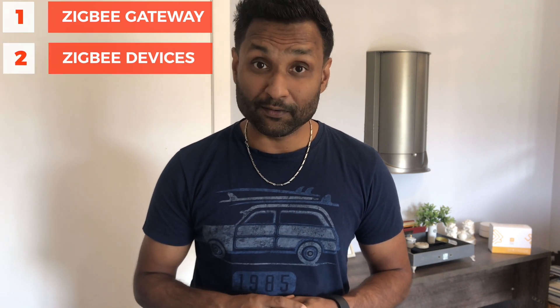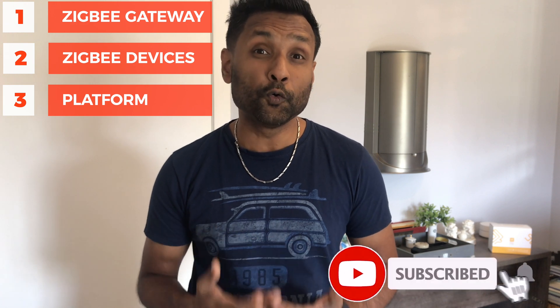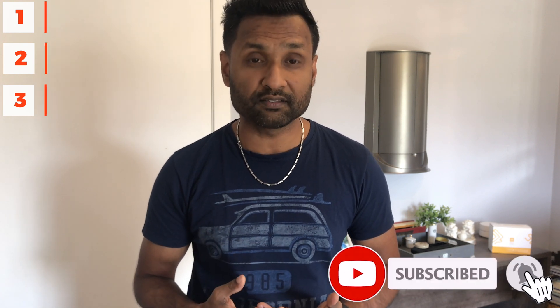Now for all this integration to work we will need obviously a Zigbee gateway, in my case I'm using the Conv2. Second, the Zigbee devices—in my case I'll be using the Sonoff switch, the Acara sensor, and a Xiaomi button. Your preferred home automation platform—in my case I'll be using the HOOBS out of the box.